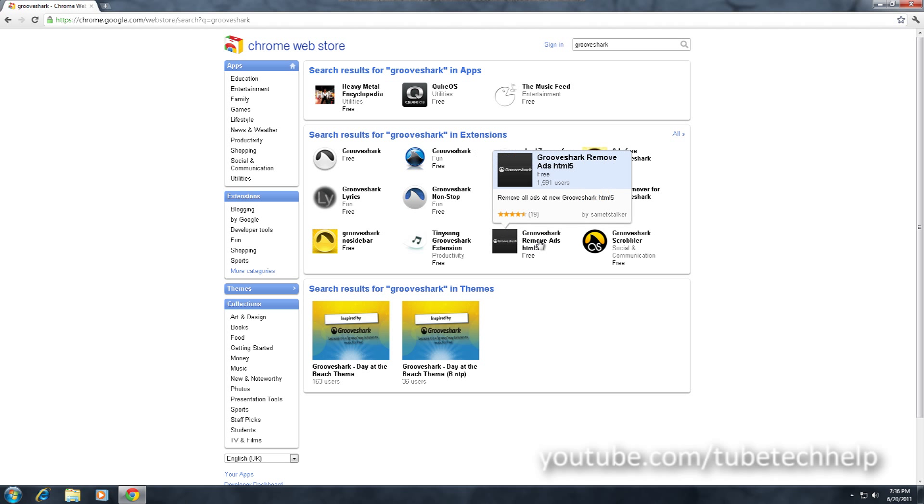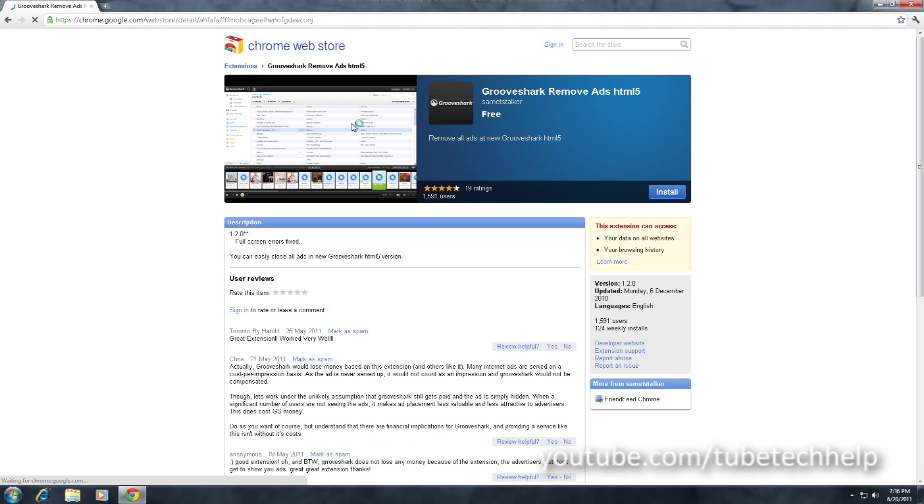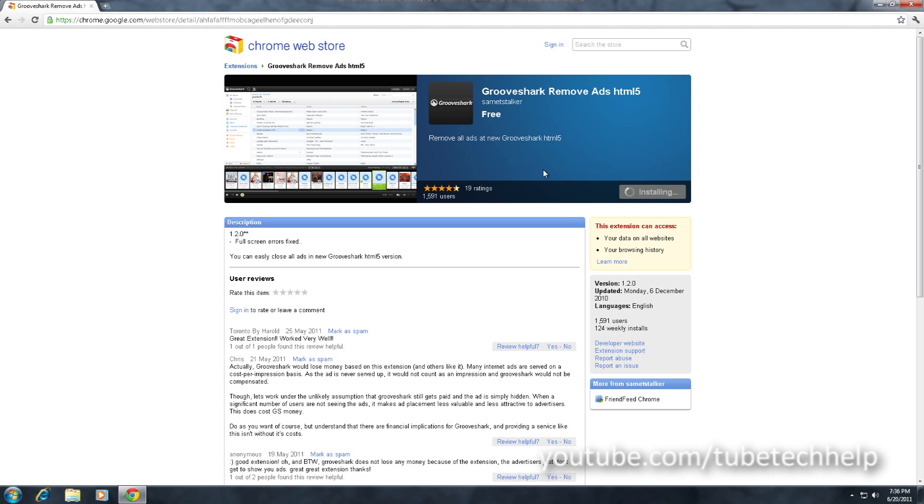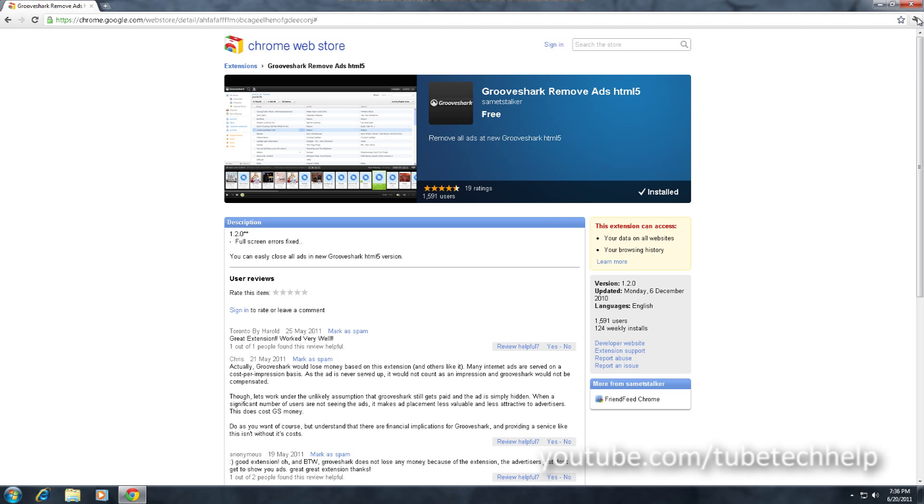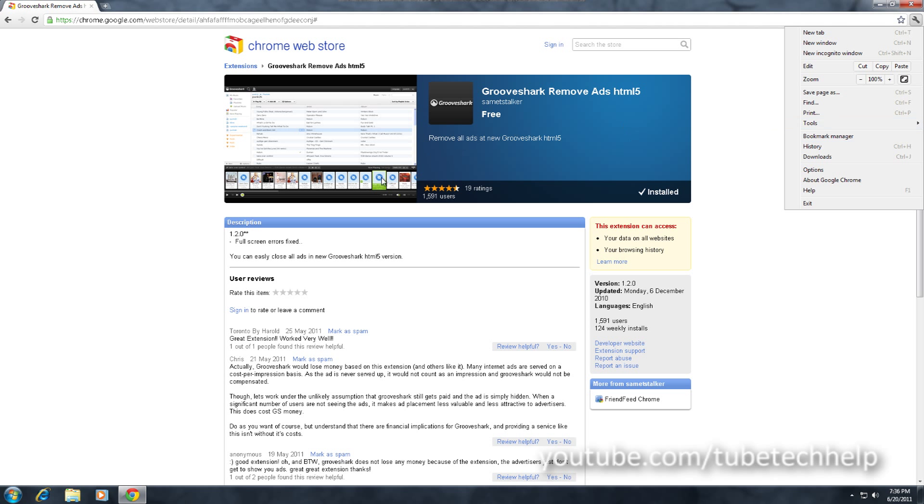You're just going to want to open this and you should see this extension. Just click install and it should now install. It will be hidden.